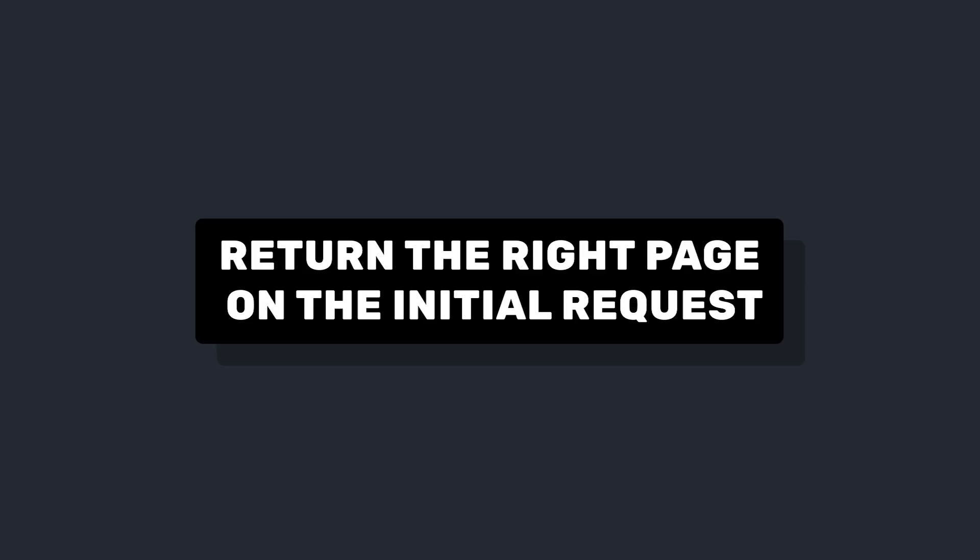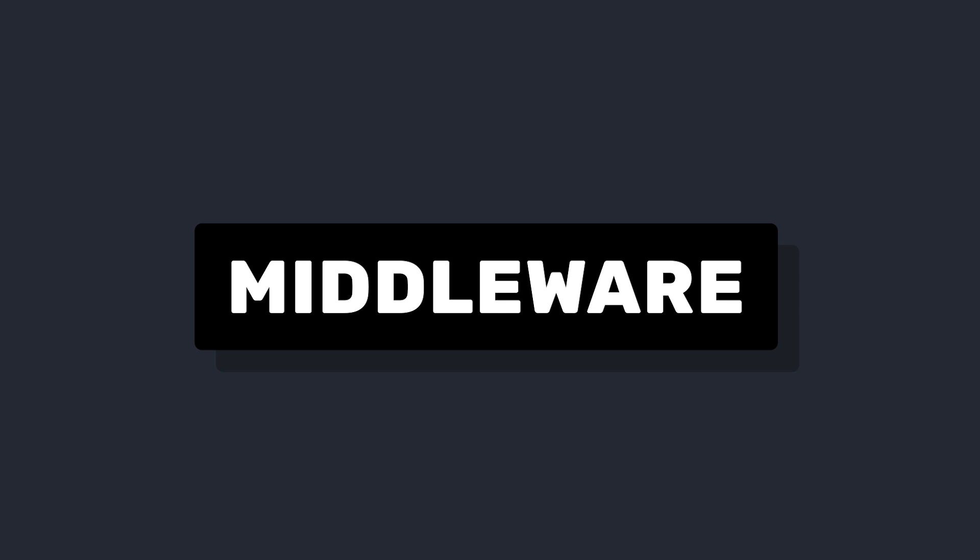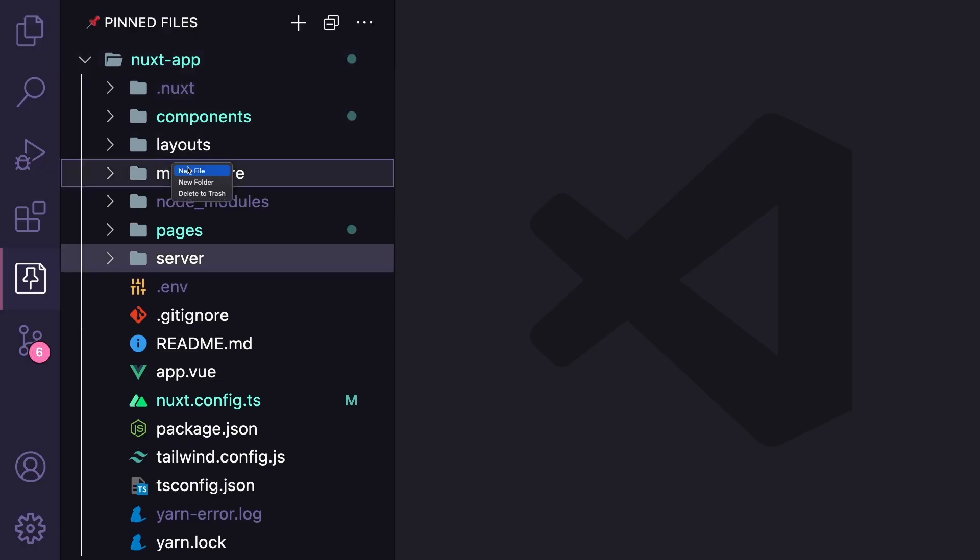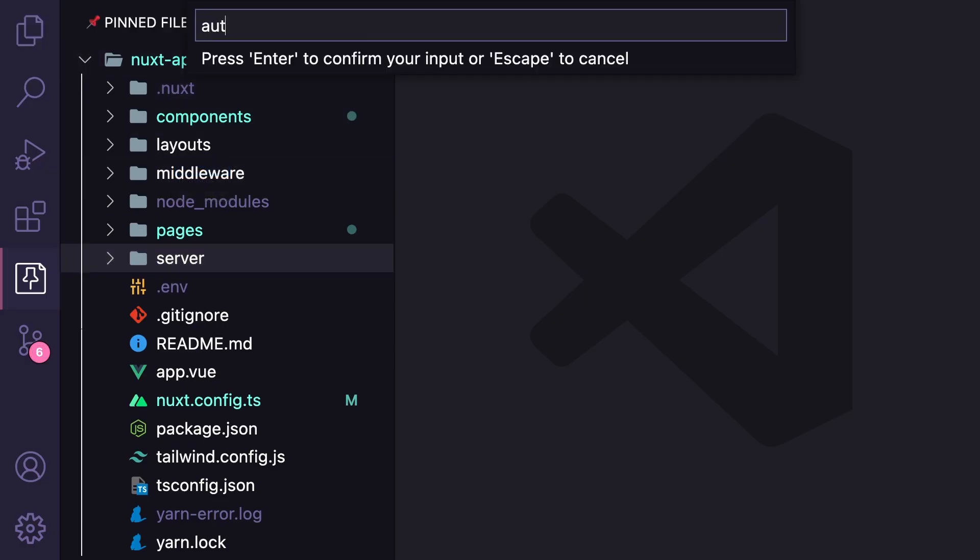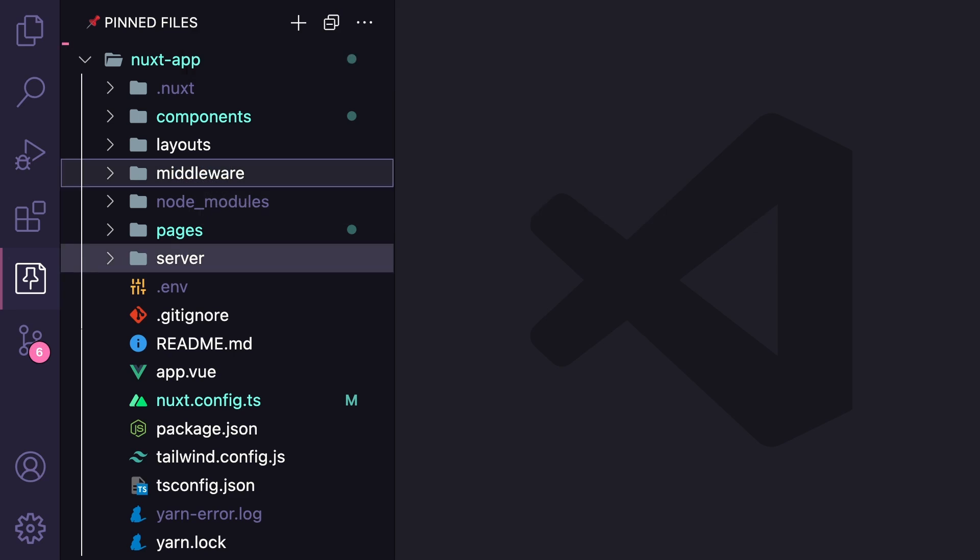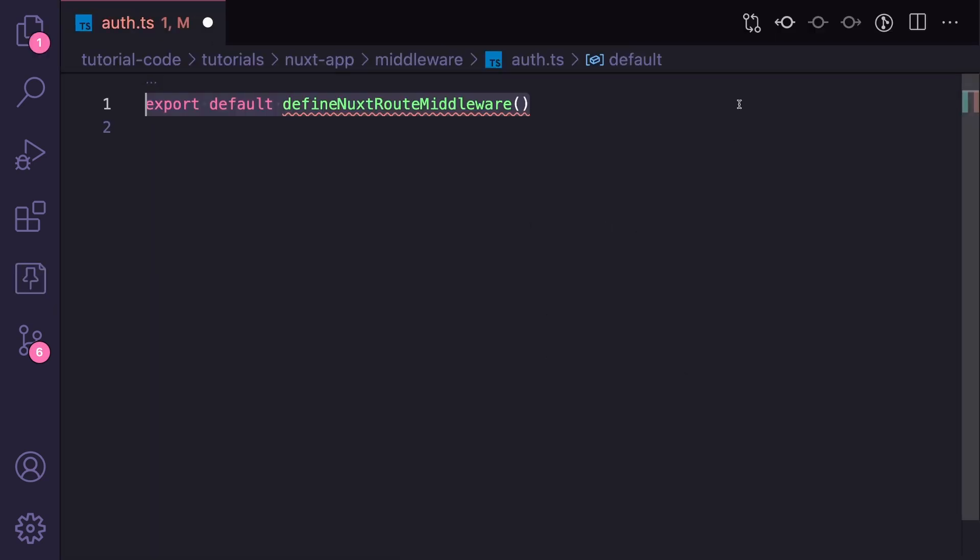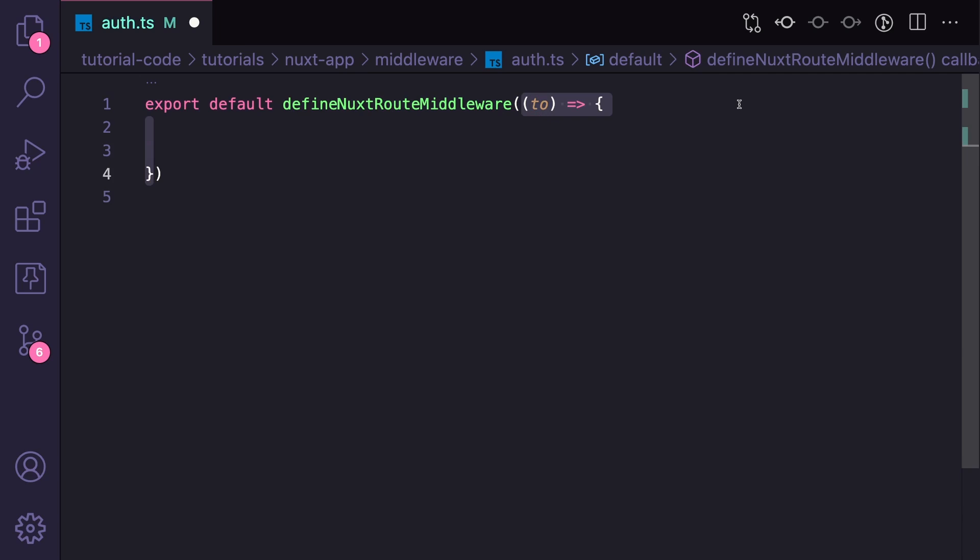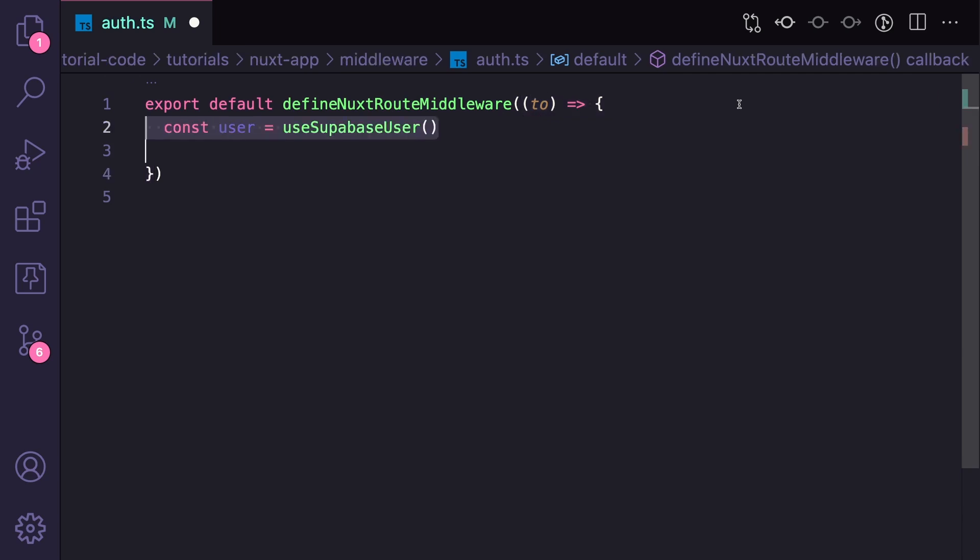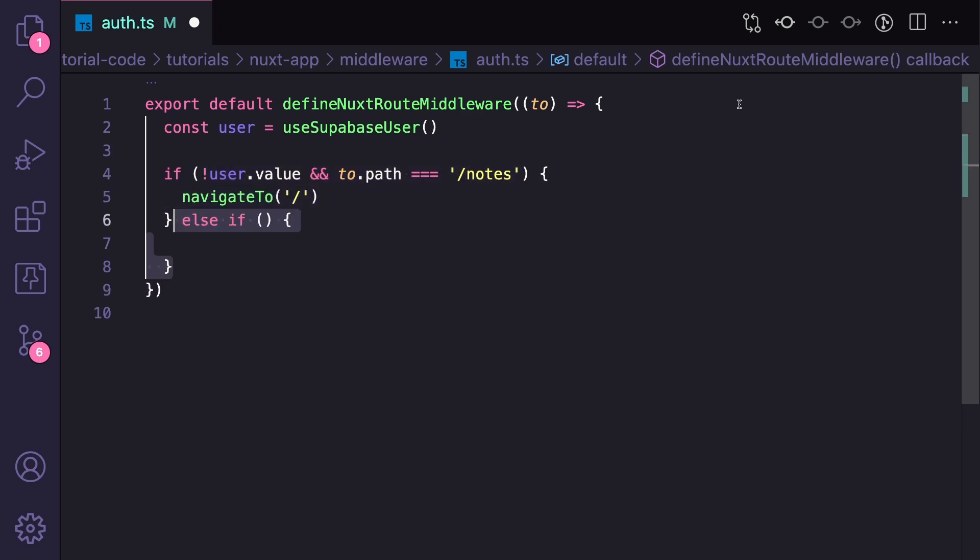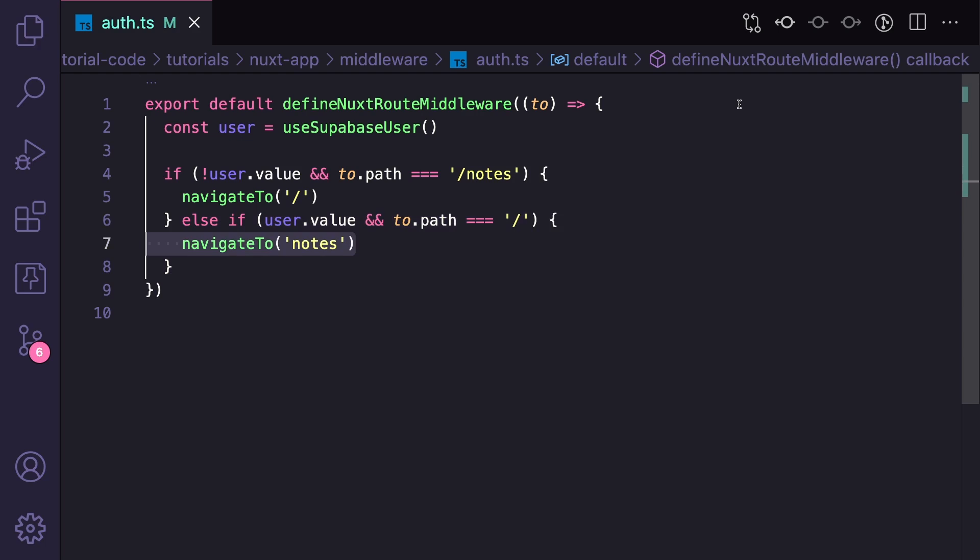If we instead want to do a server redirect on the initial request, we can do that using middleware. So let's create a middleware folder in our Nuxt app and inside we'll create one called auth.ts. We can say export default defineNuxtRouteMiddleware and access the to route from our params. Inside here, let's check if there's a Supabase user and then we'll do two if statements. The first one will check if we're trying to navigate to notes and there's no user logged in. Then we can navigate back to the homepage. And then the second is if we're navigating home and there is a user, then we want to navigate to notes.